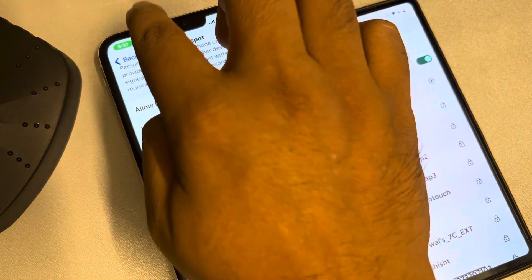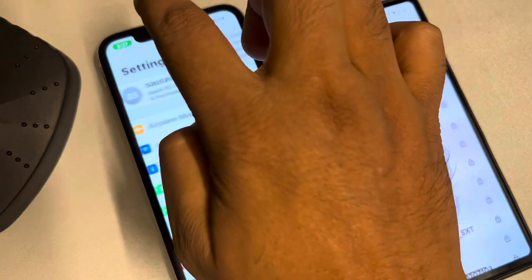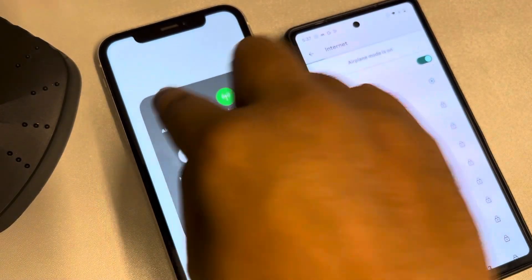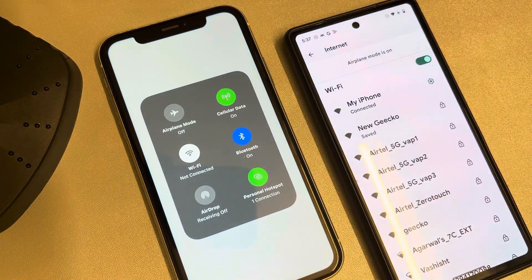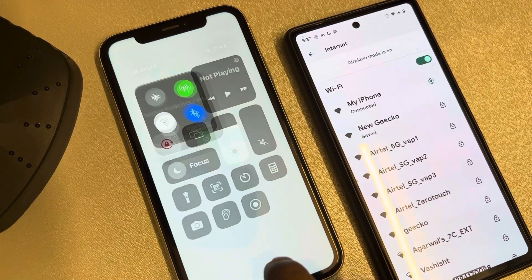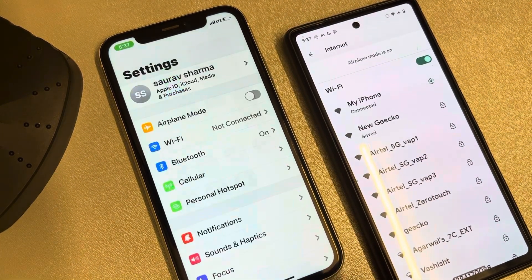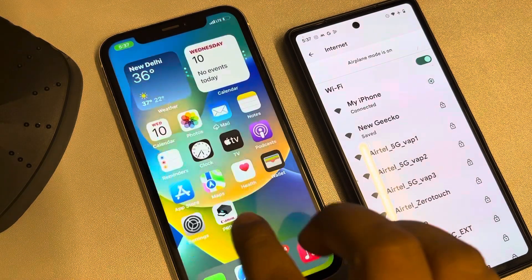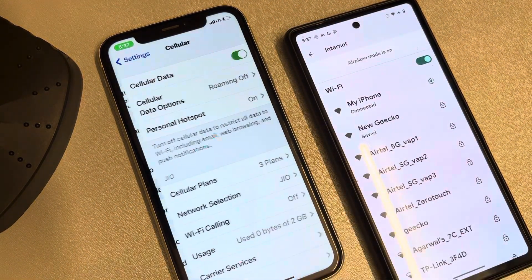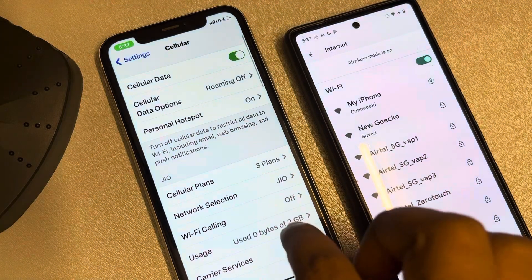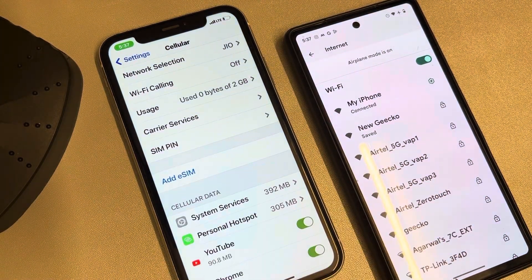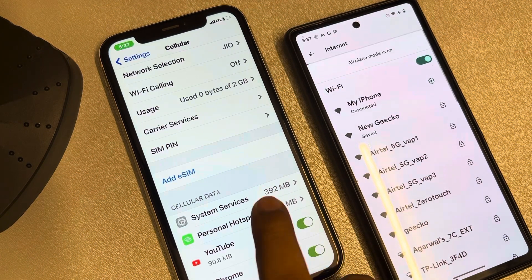Once a device connects, you'll see the hotspot symbol appear. You can see there is one connection, but to find out who has connected to your iPhone, go to Settings, then go to Cellular, scroll down, and find Personal Hotspot in the Cellular Data section.